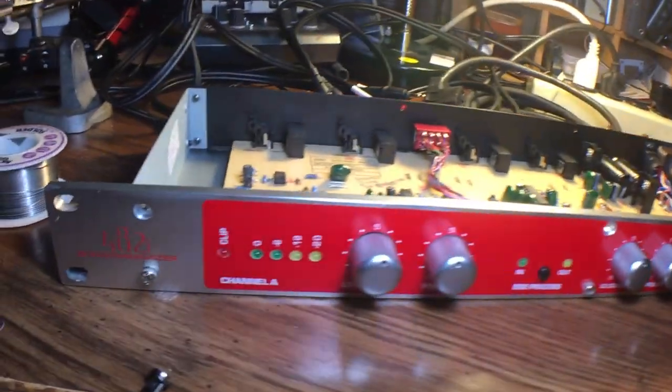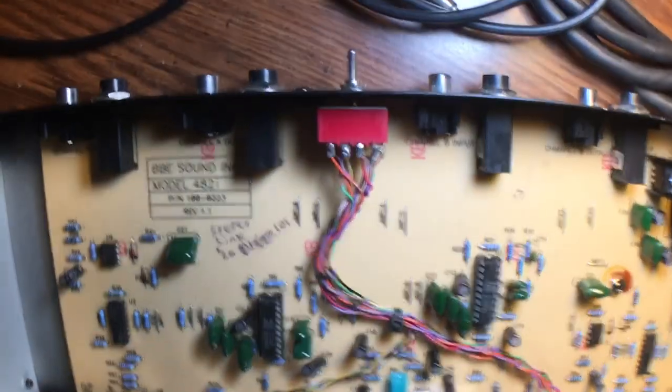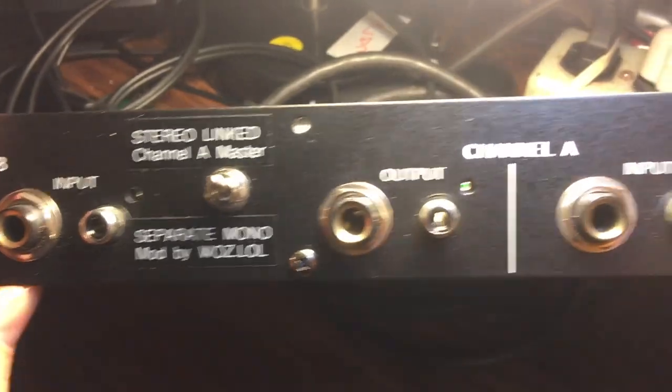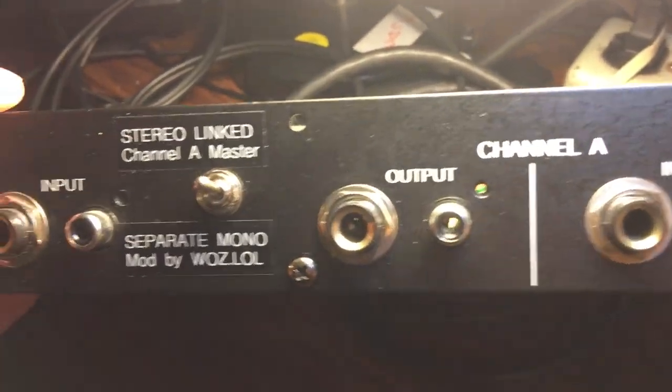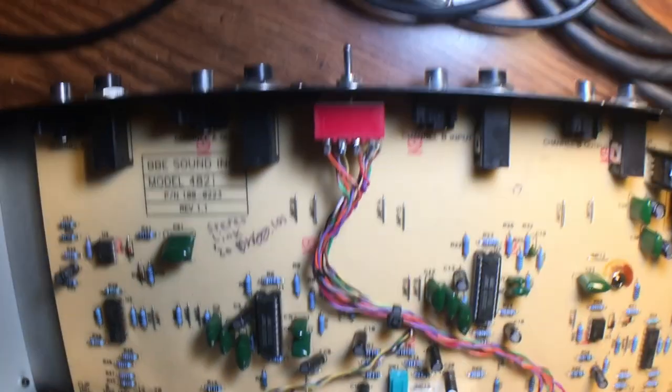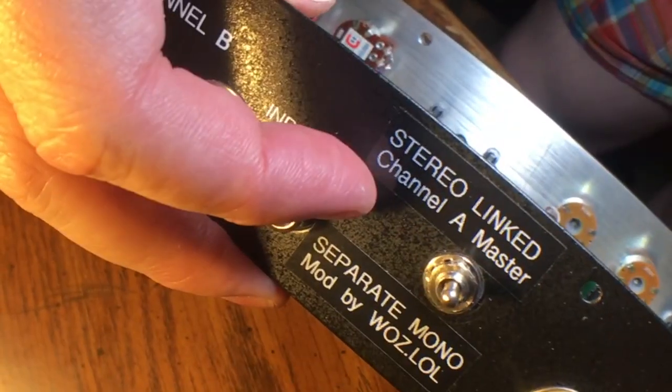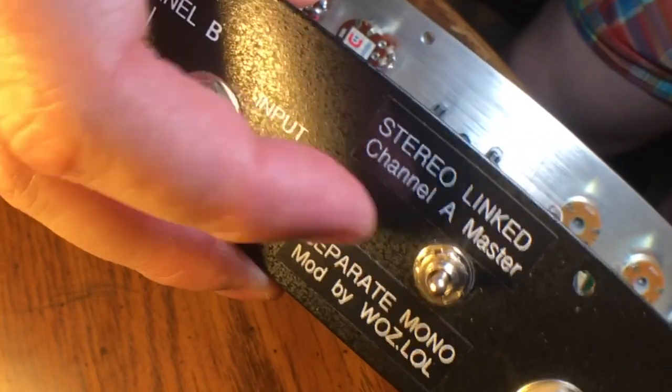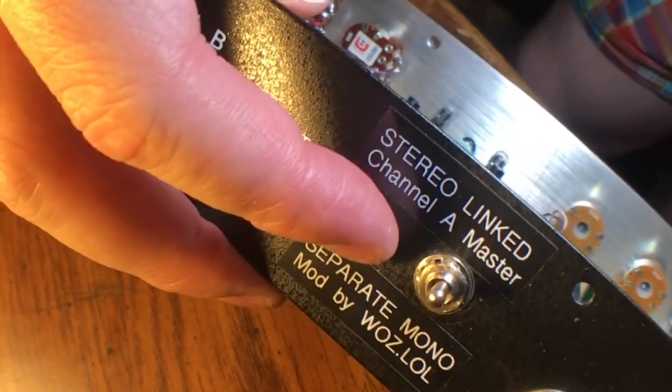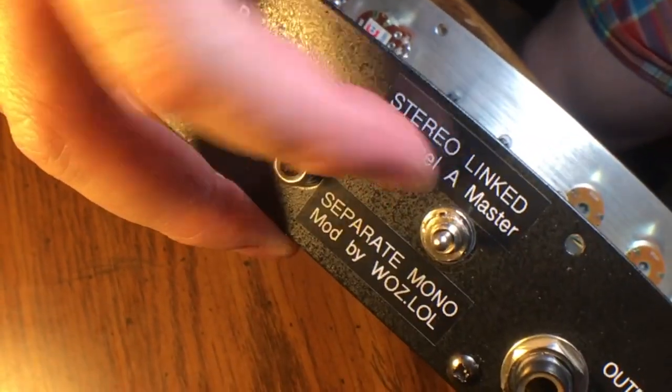This is that BBE Sonic Maximizer again, except now there is a stereo link switch. This switch here in the back lets us switch between whether channel A's knobs are controlling both channels together.